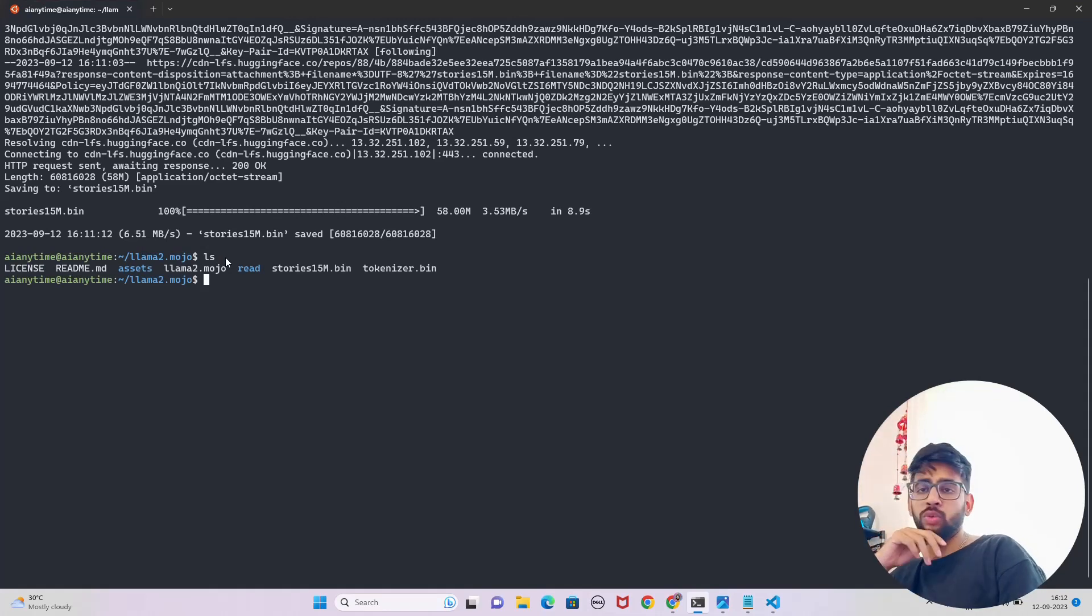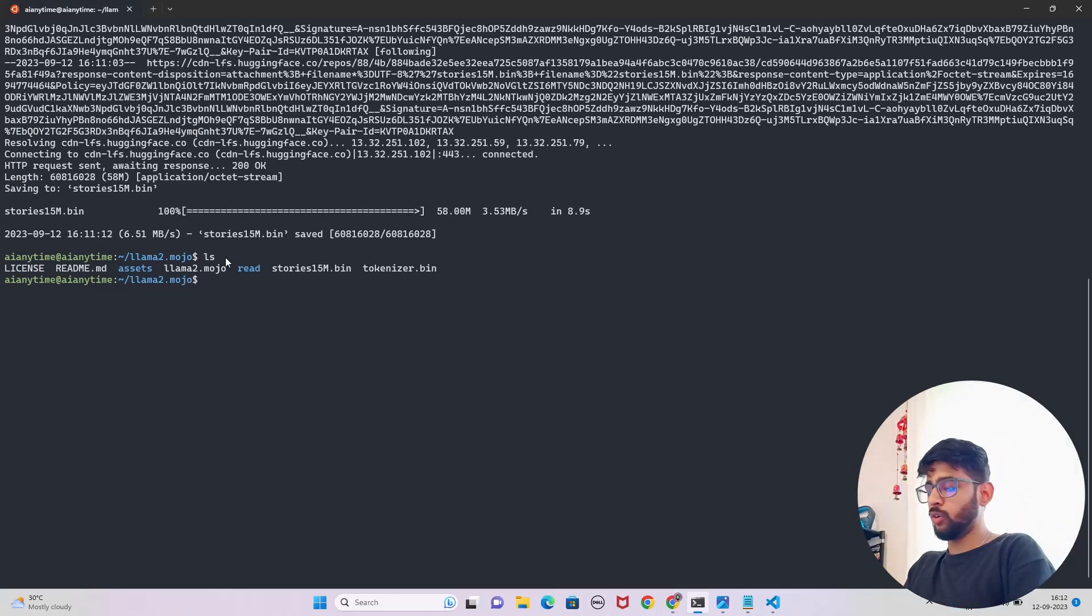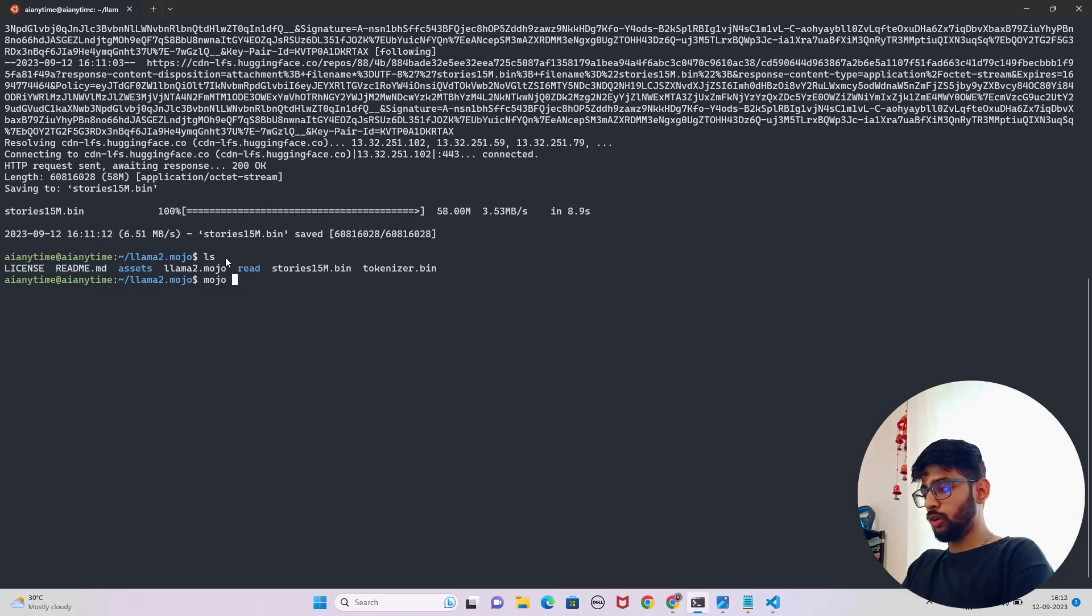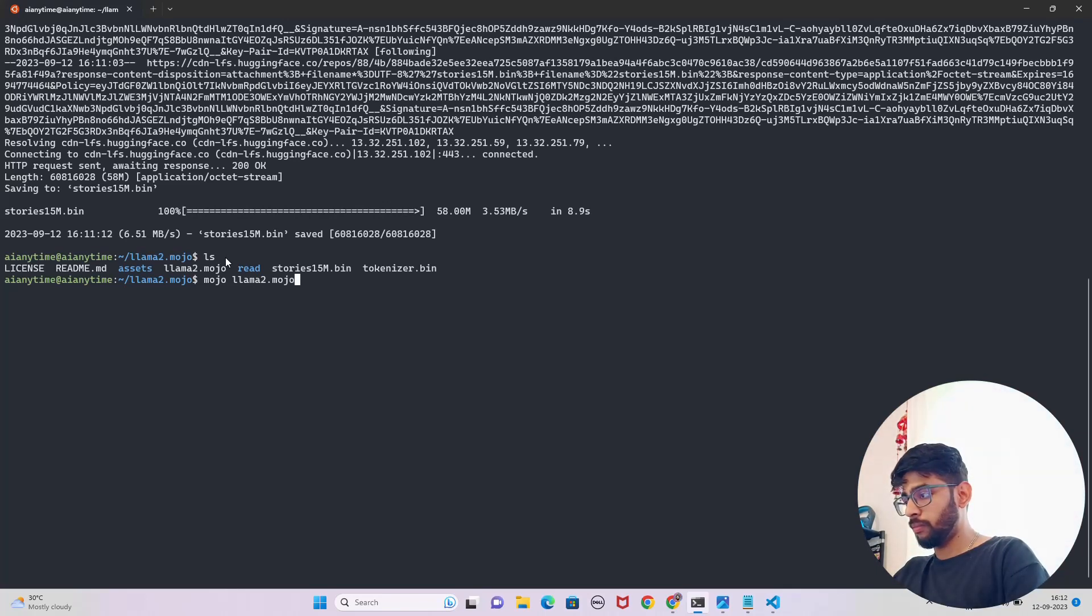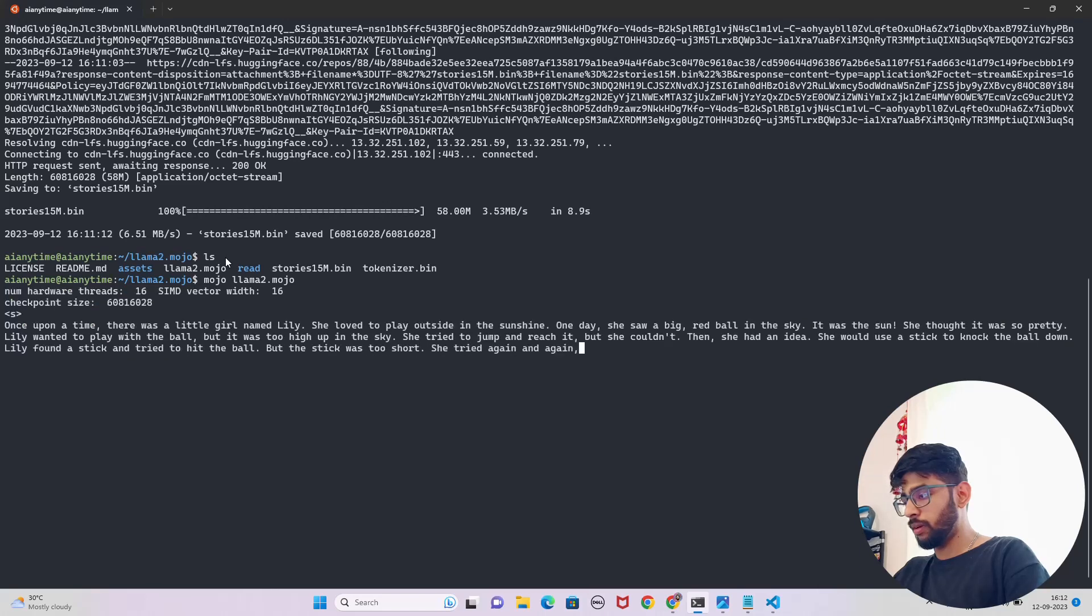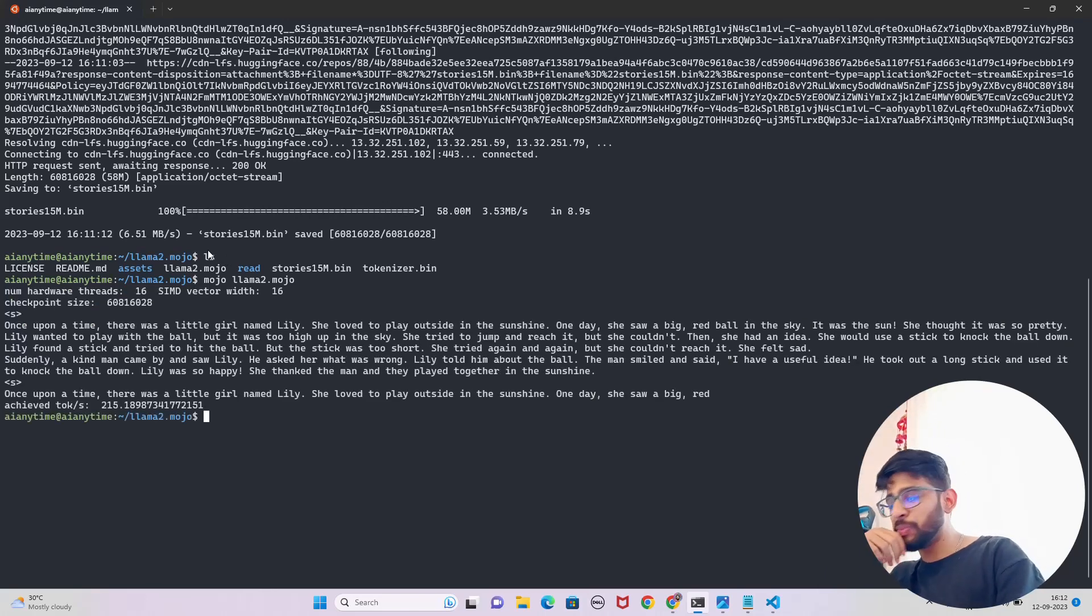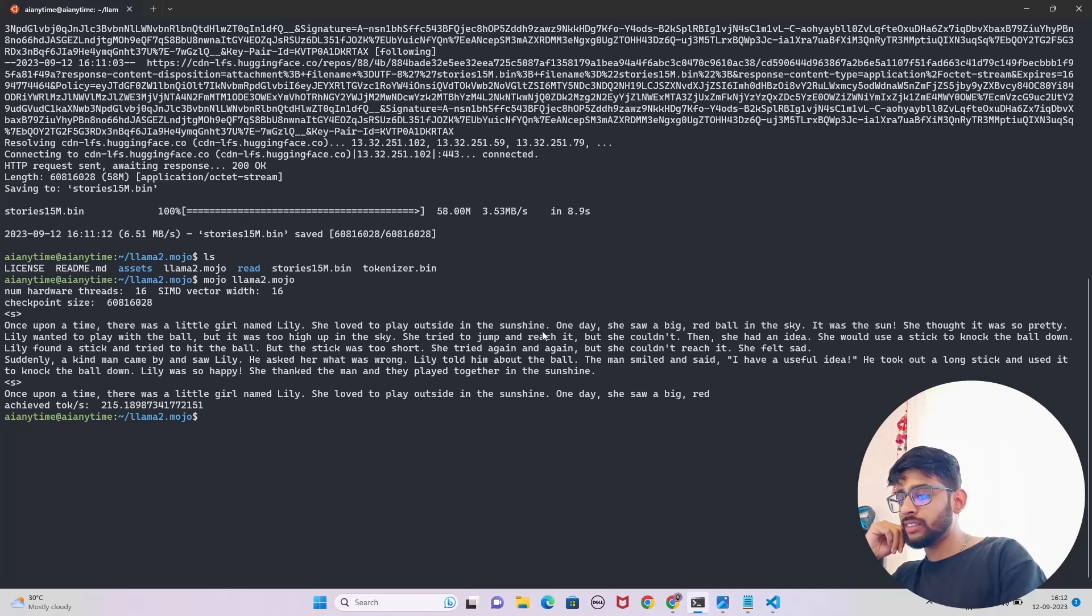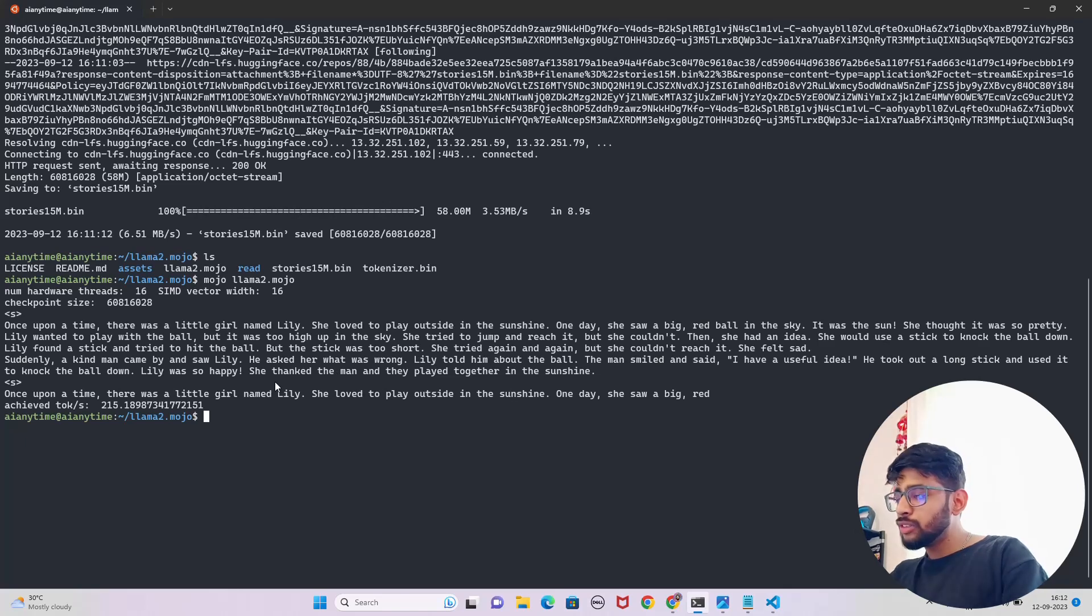Now what we can do is we can start running that file. Let me just do an ls and you can see what are the files that we have. So we have to run llama2.mojo. We also have folders, you can ignore that asset folder. Now how do we run a file? We call it 'mojo llama2.mojo.' Let's see that. And you can see, achieved tokens per second: 'Once upon a time, there was a little girl named Lily. She loved to play outside in the sunshine. One day she saw a big red ball in the sky. It was the sun. She thought it was so pretty.'